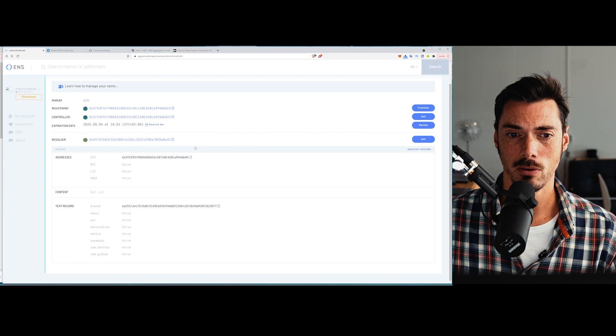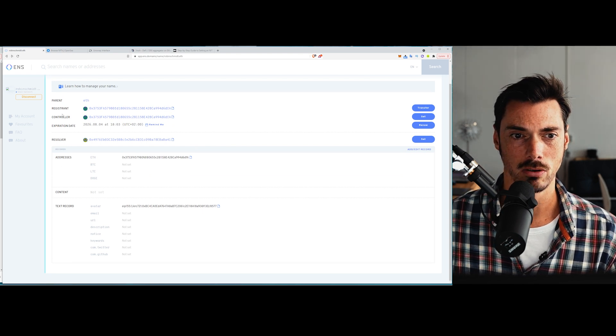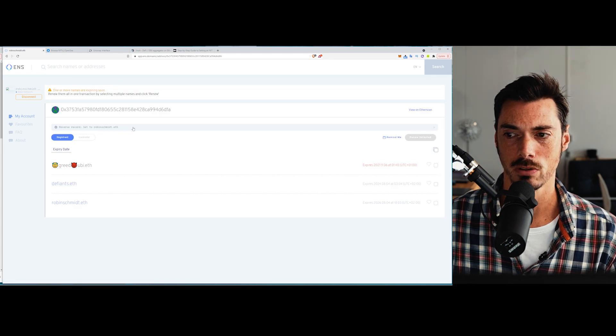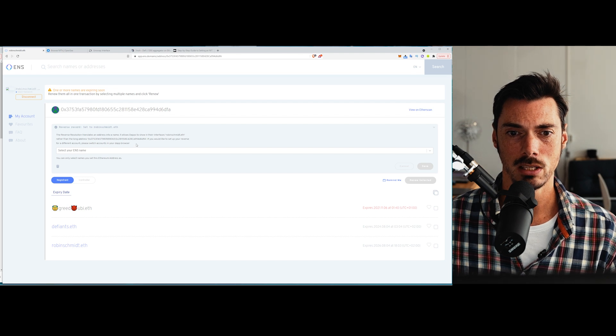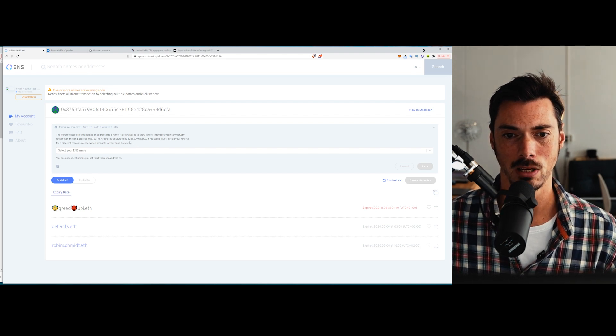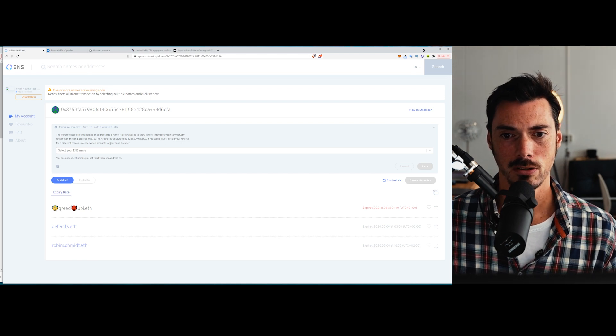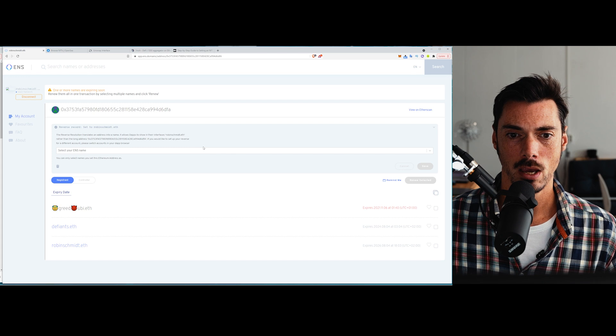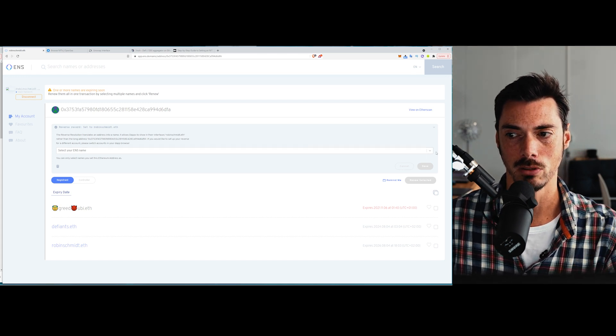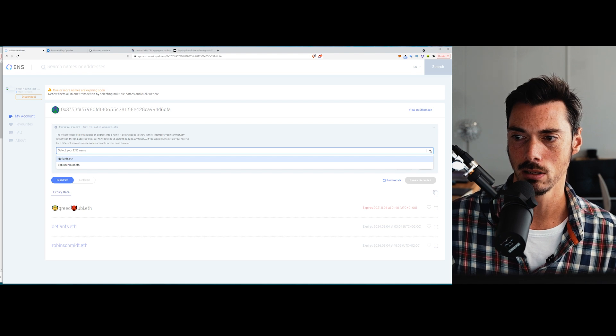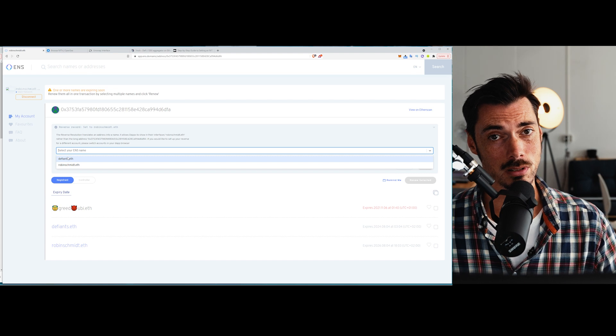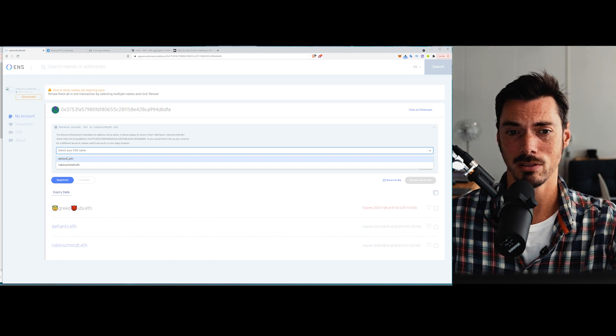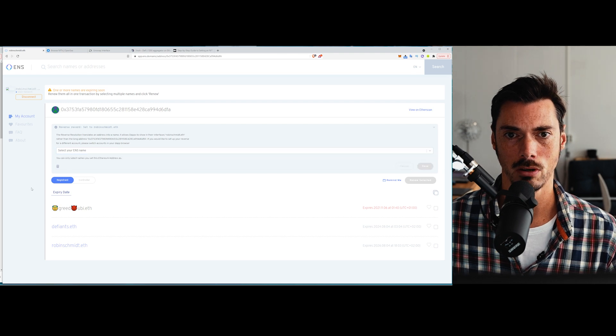Down here, we also have, as you can see here, addresses linked. So before we can go into that, just need to make sure that we set the reverse record. So this reverse record here is what translates an address into a name. So it allows dApps to show in their interfaces robinschmidt.eth. So rather than the long address, blah, blah, blah, blah, blah, if you would like to set up your reverse for a different account. So basically what you do here is you just click on the drop down menu and then you can select which of your addresses you want to be reflected on a website or dApp or whatever you're connecting with as you.